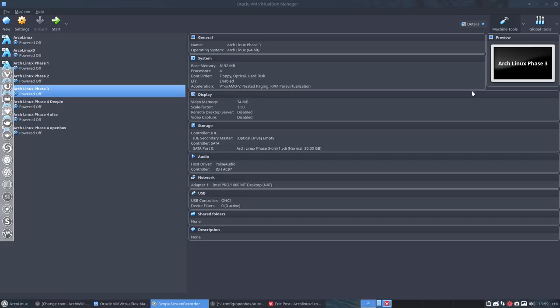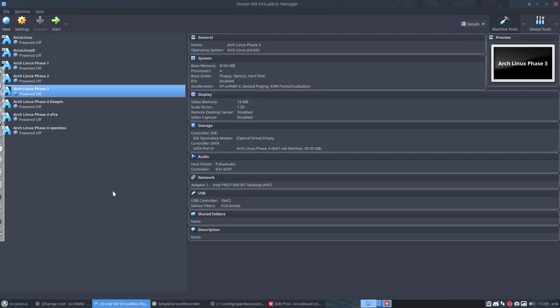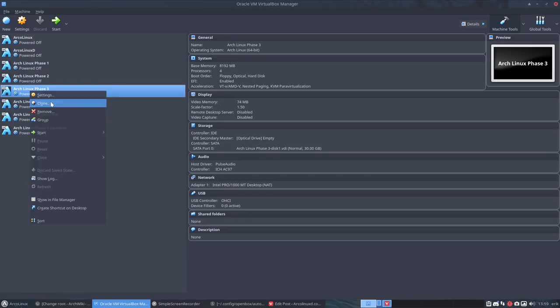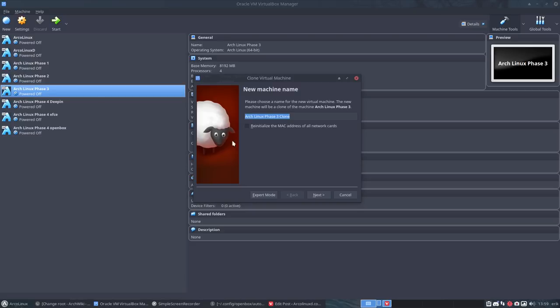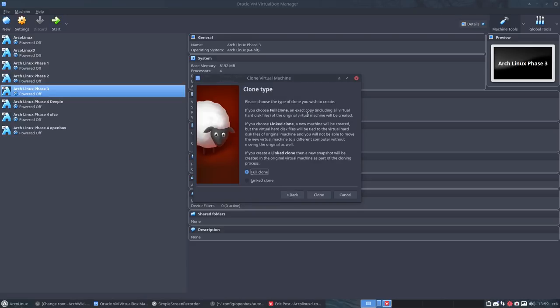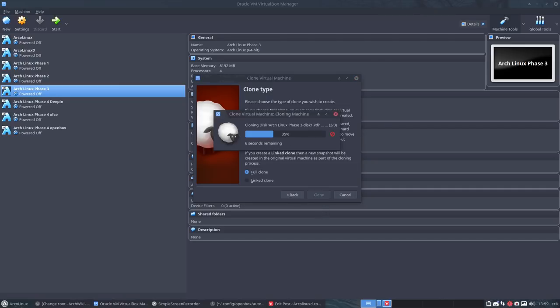Let's make this time an Arch Linux i3 setup. I'm going to show you what I do. On the back end we have this Arch Linux phase 3, we're going to clone it and this is going to be phase 4, and I'm going to install i3. Full clone, yes — and as long as you have space on your hard disk everything will be just fine.